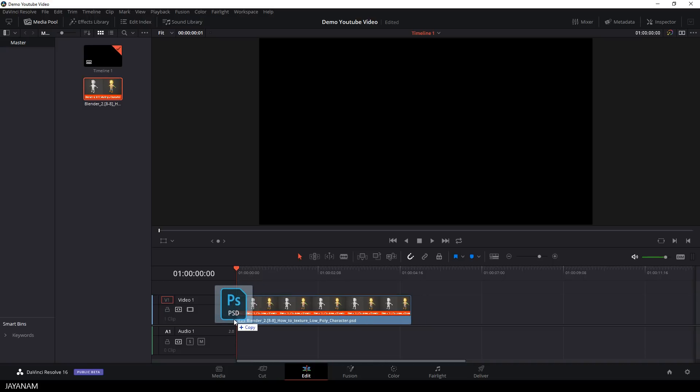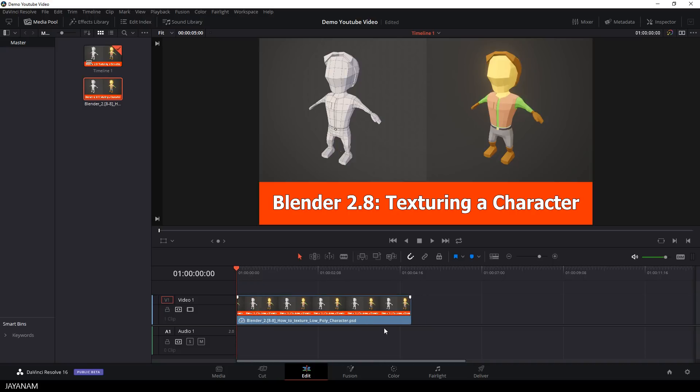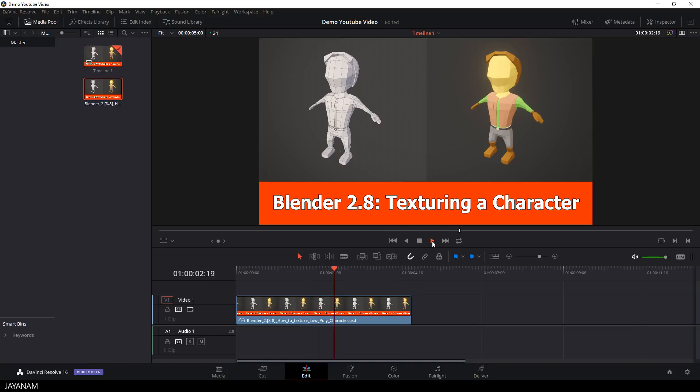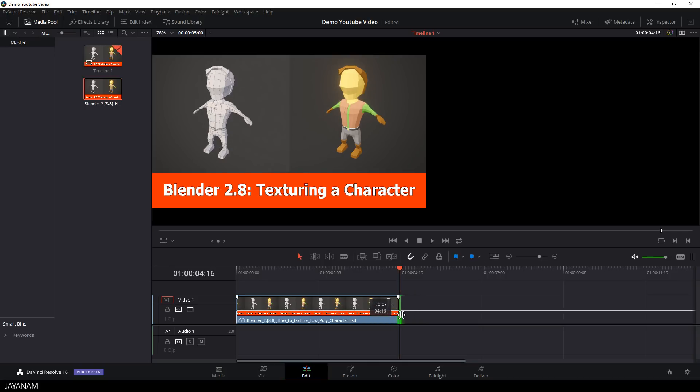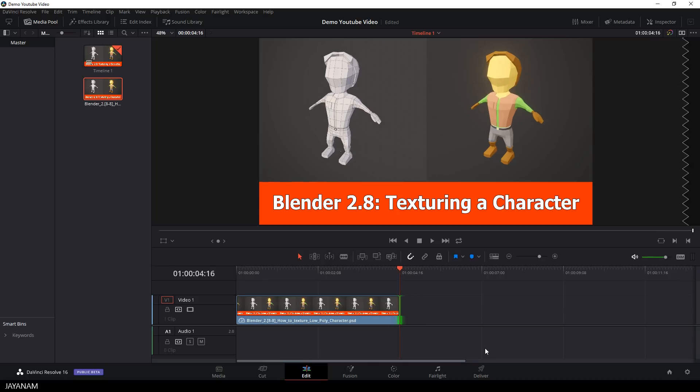Once the image is dragged to the timeline you can see it in the video viewer and when I start the video you just see the image. But you can control how long the image will be displayed, you just hover with the mouse cursor over the edge at the end of this part and then you drag it to control the length.